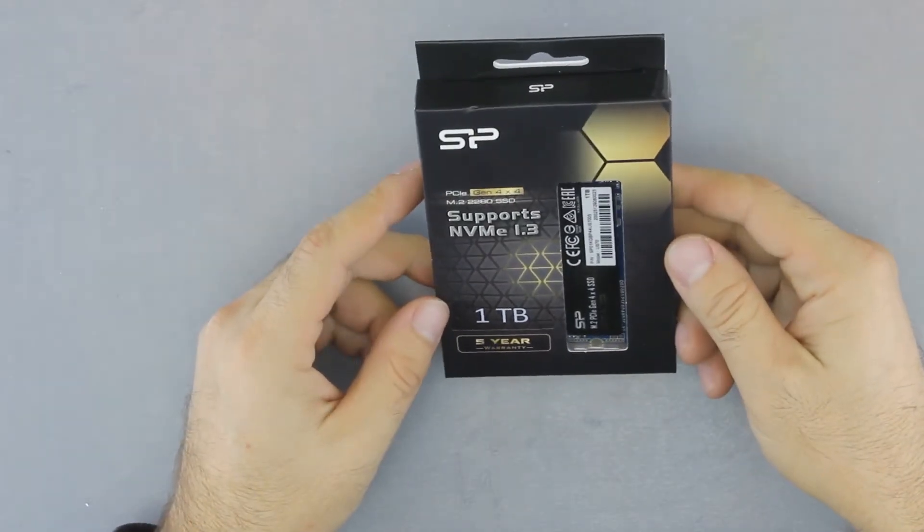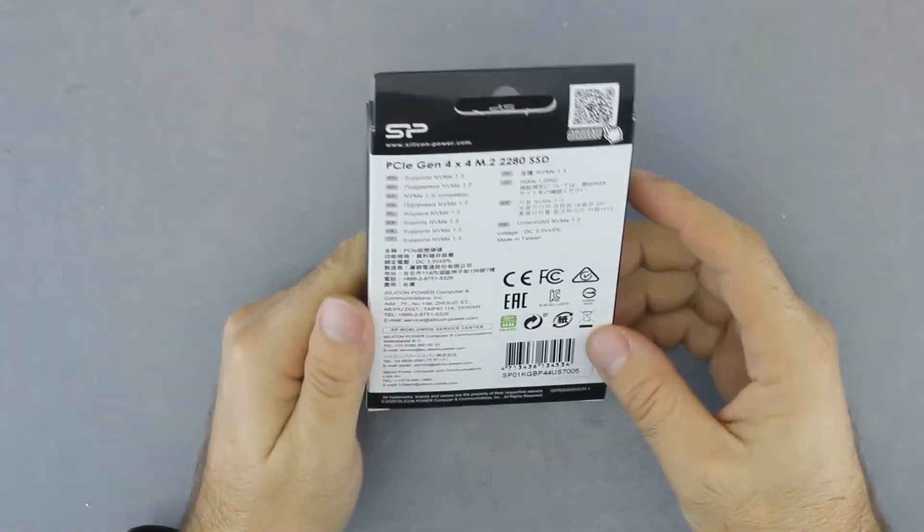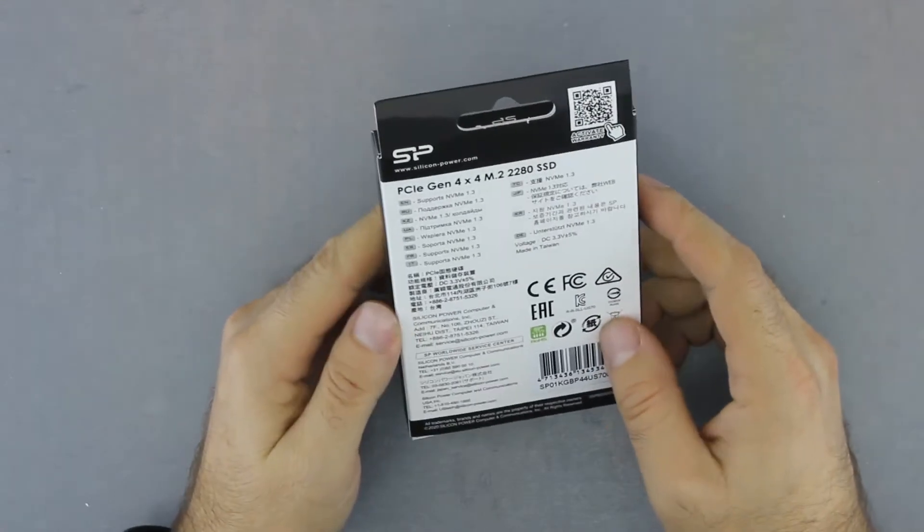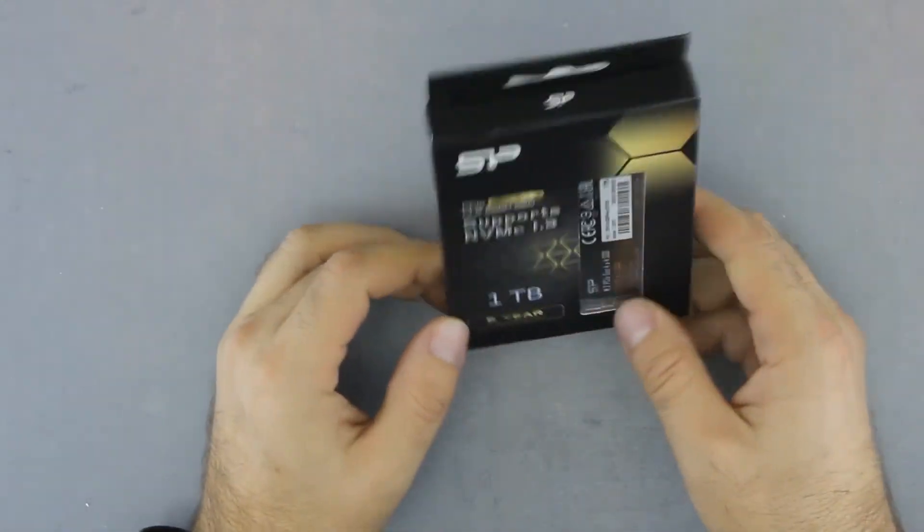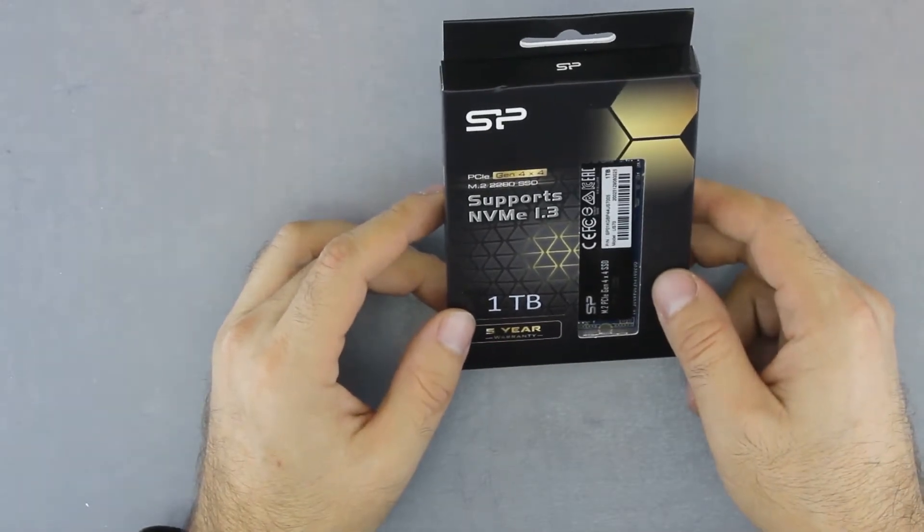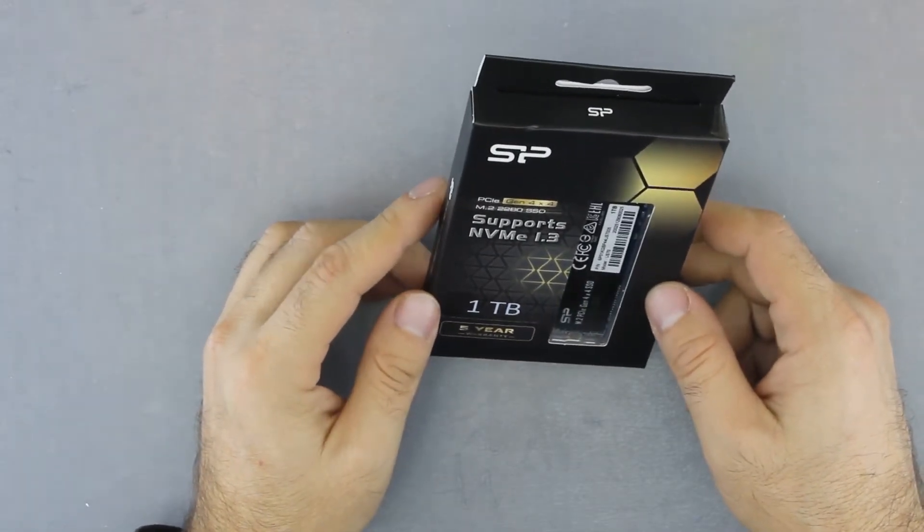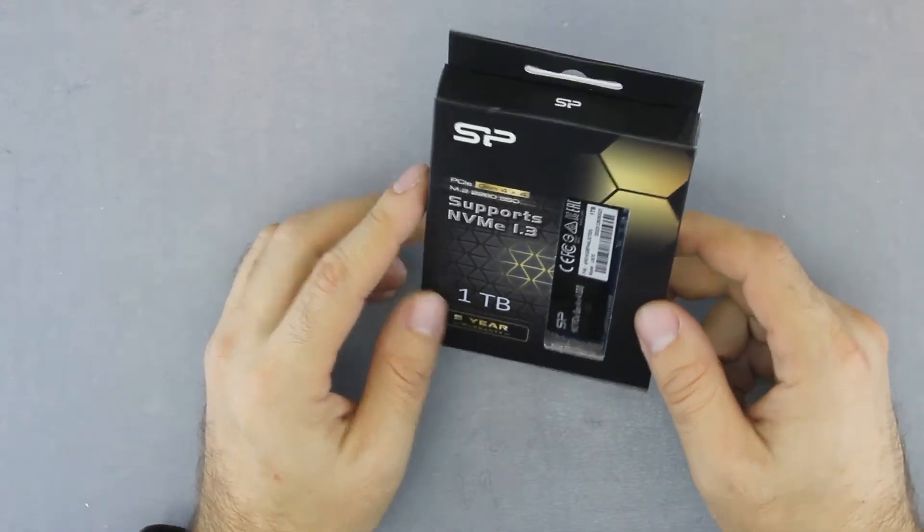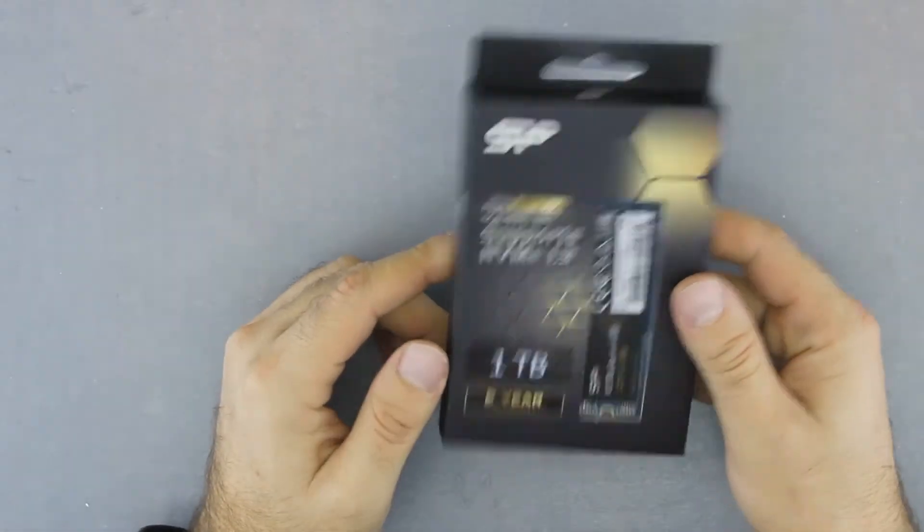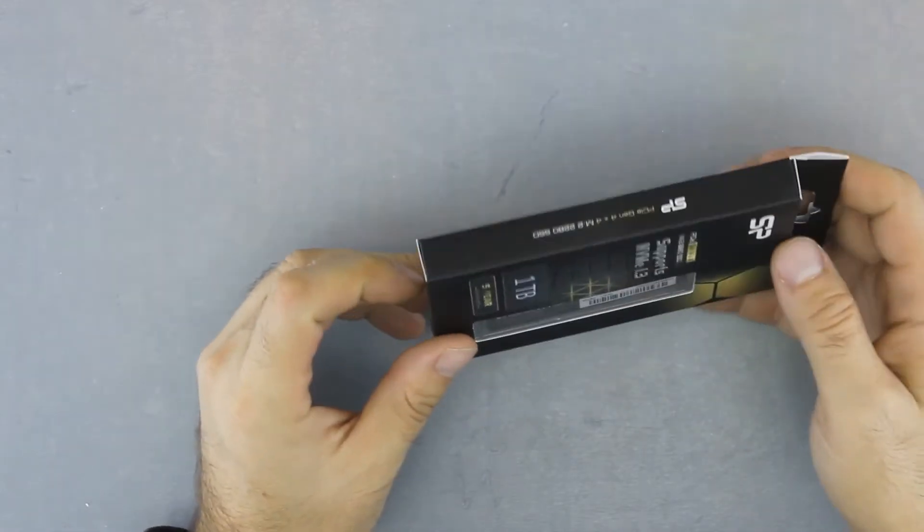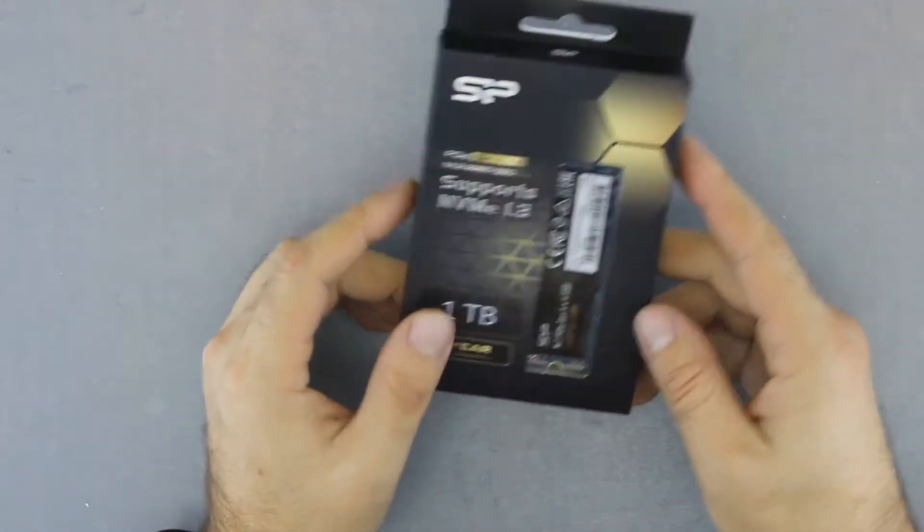Hey guys, today we'll be unboxing a new SSD model from Silicon Power. In this case, we are going to unbox the US 70 model, which is a PCI Gen 4x4 NVMe SSD. This particular one is one terabyte, and let's check it out.